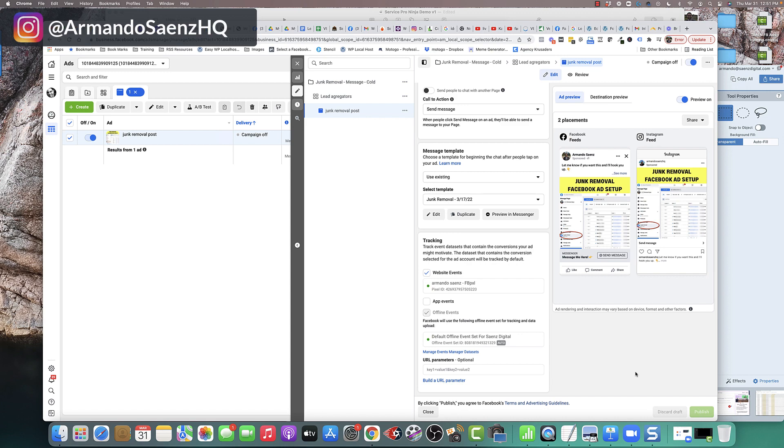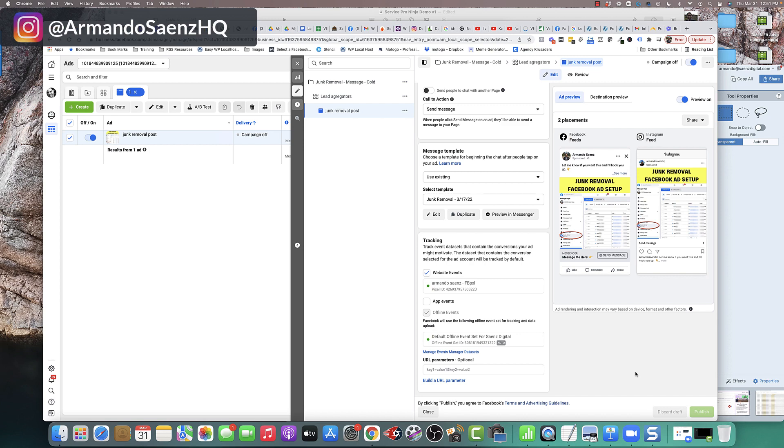Those messages are actually going to come in through your Facebook business page, and you're going to have to manually go in there and answer some of those requests, have conversations with people, and follow up, which oftentimes cannot be the ideal situation, especially if you're a busy business owner. You're on the job. You're dealing with all the day-to-day operations of your business, which is why I'm about to show you how to automate the entire process right now.